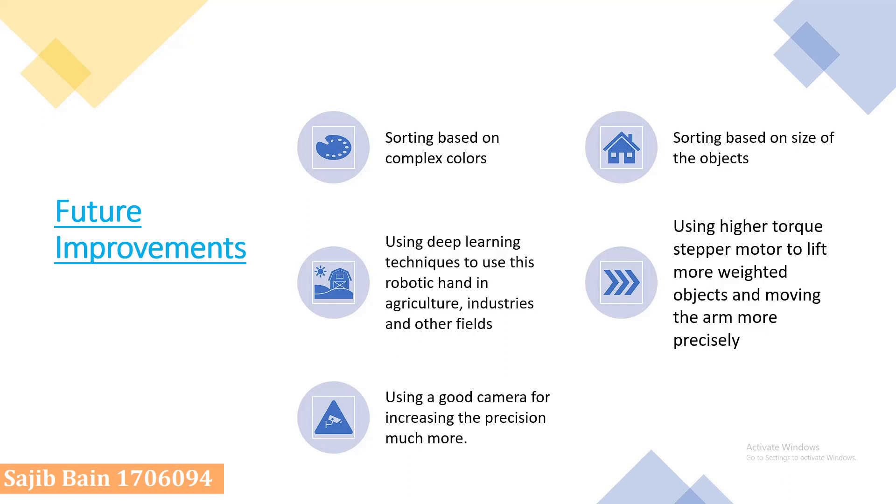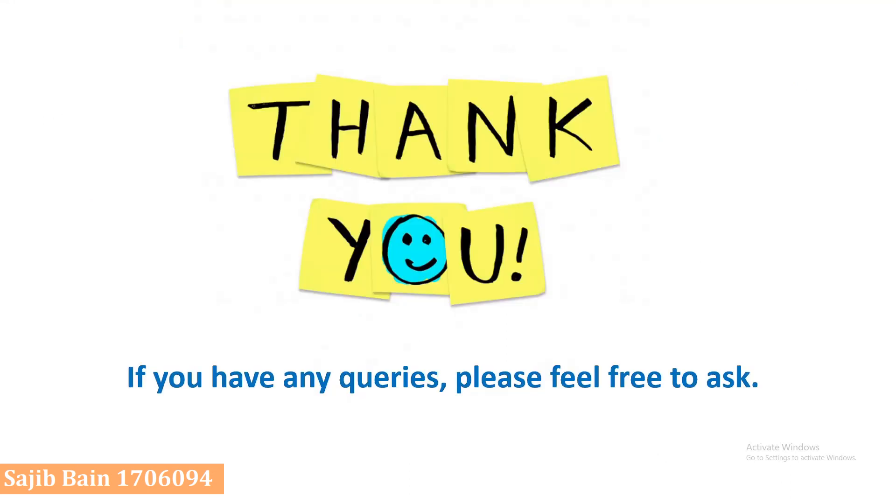Thank you everyone for your time and attention. If you have any question regarding our project, feel free to ask.